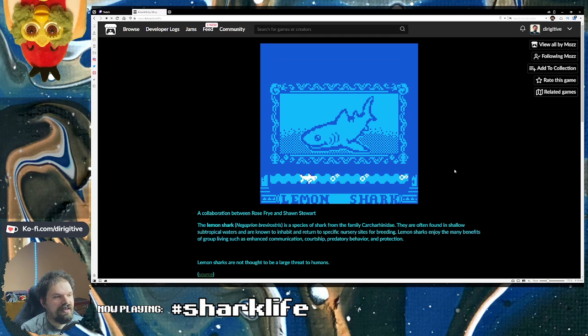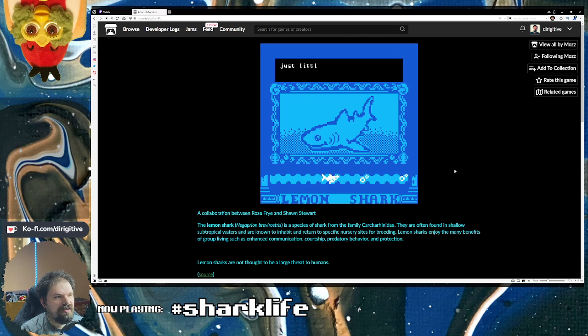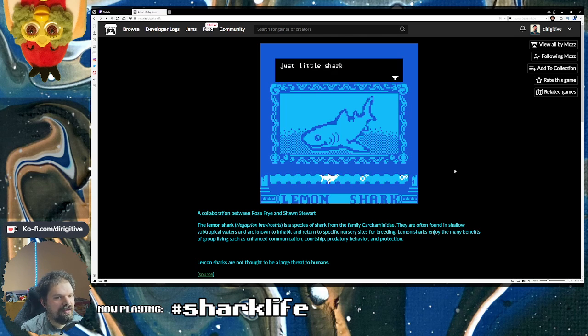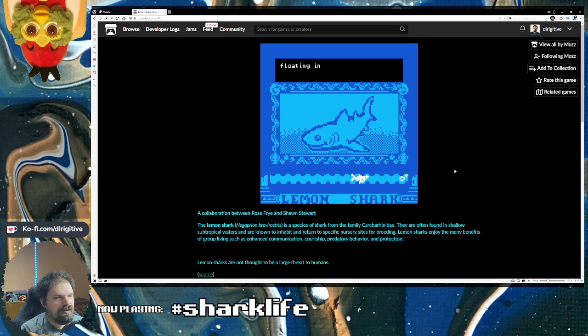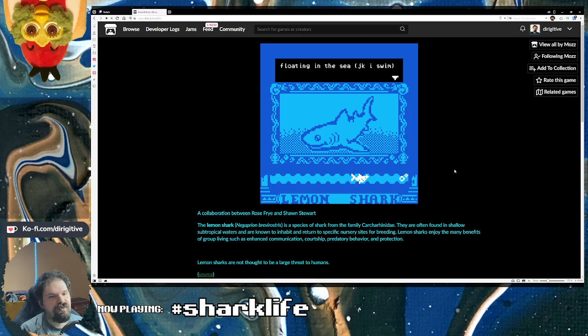Lemon Shark. Just a little shark floating in the sea. JK, I swim.